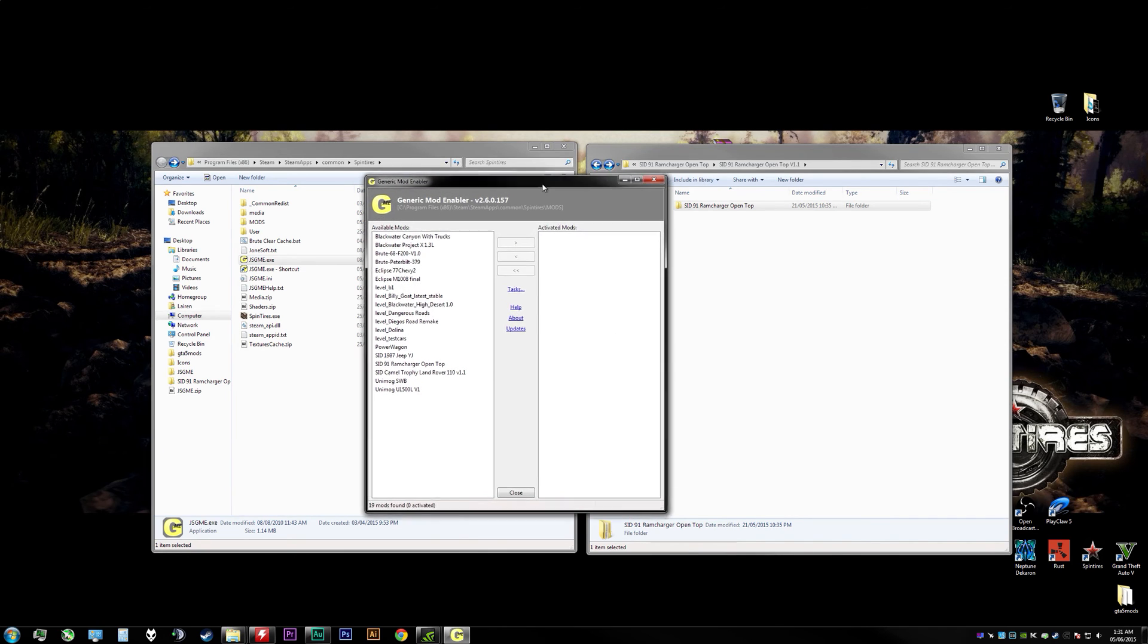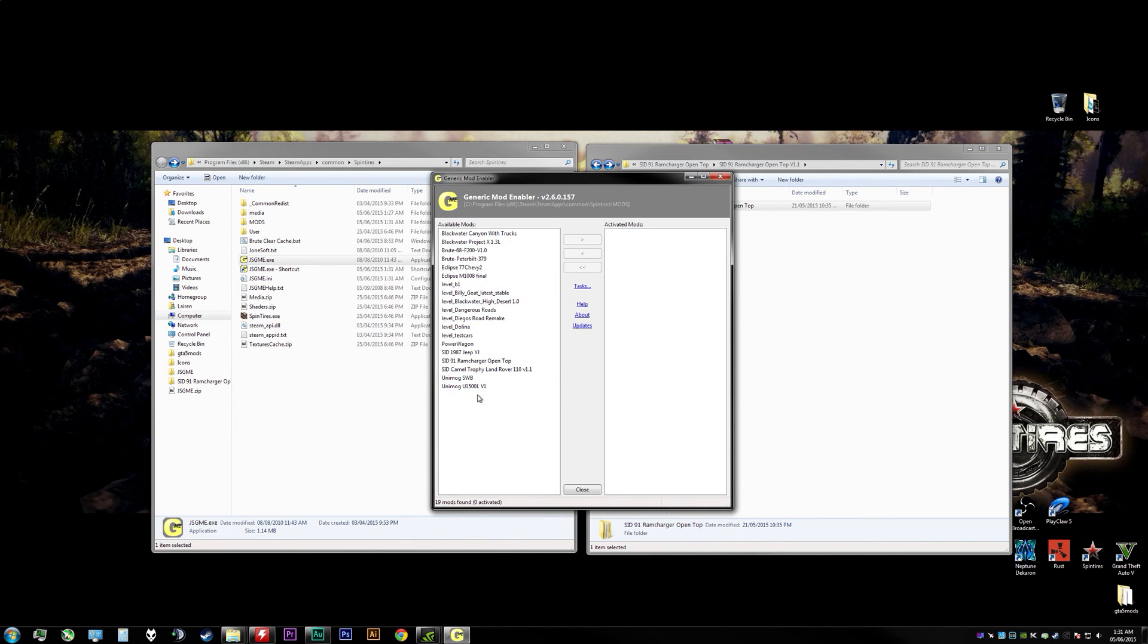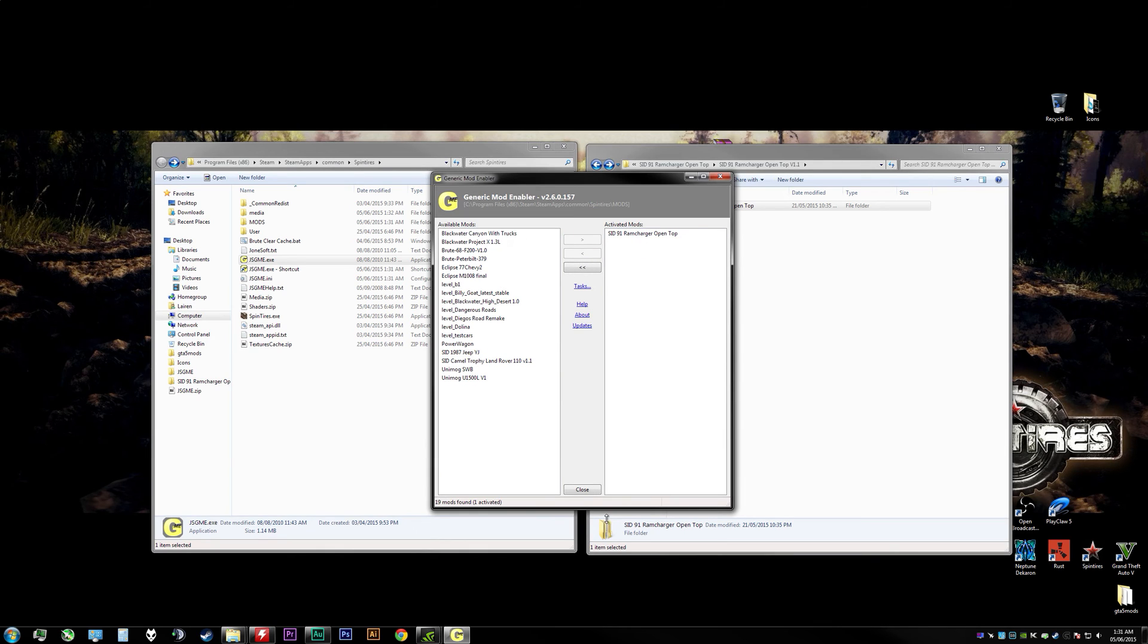It's pretty easy to activate them. You just click on one, so we'll click on the 91 RAM Charger and we will activate that, and Bob's your uncle, we should be good to go. Now we'll hit close.